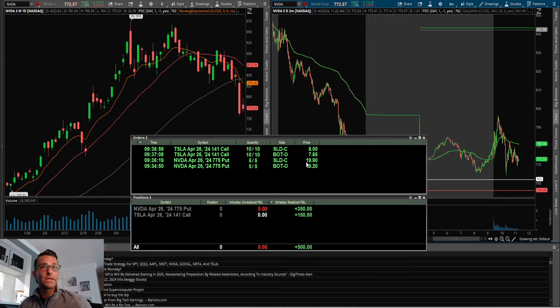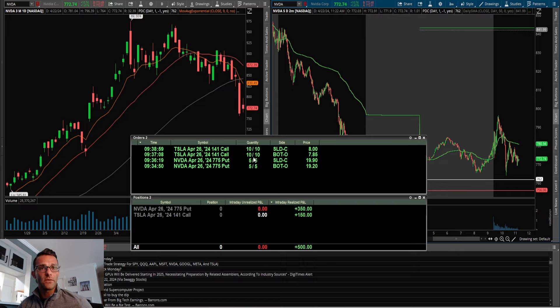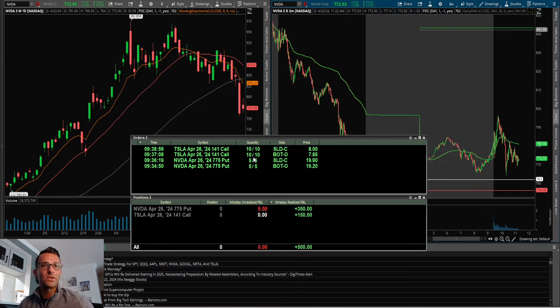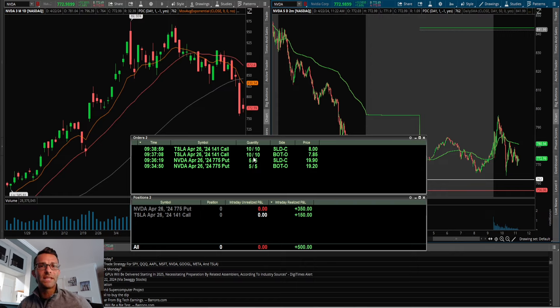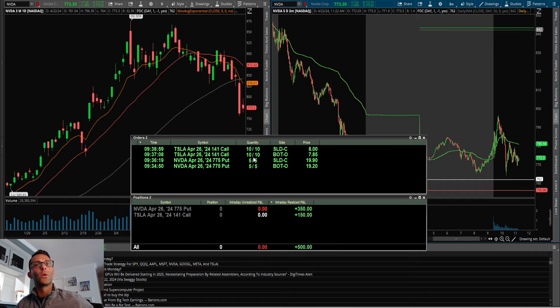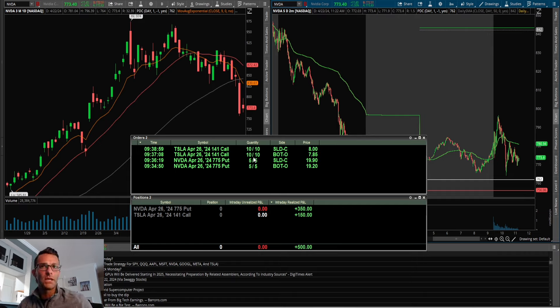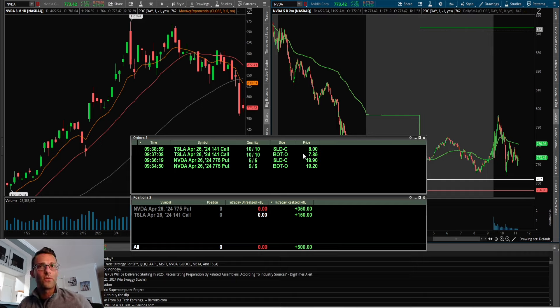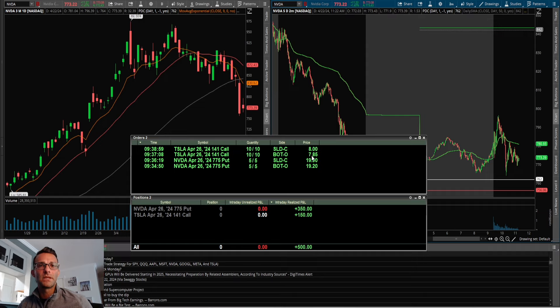huge trade, but a nice little scalp. Then Tesla had a pretty good setup—a little VWAP squeeze reversal after such a big gap down. Three red days in a row on the daily, and then the day four gap down felt like capitulation. Little VWAP squeeze, went for the 141 calls, got them at $7.85.